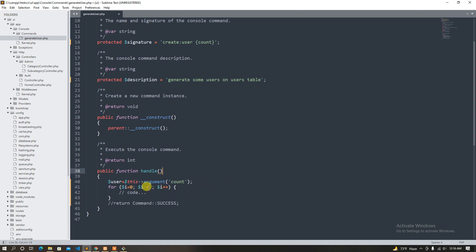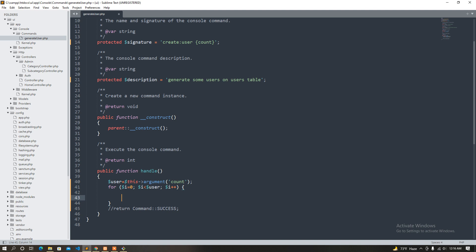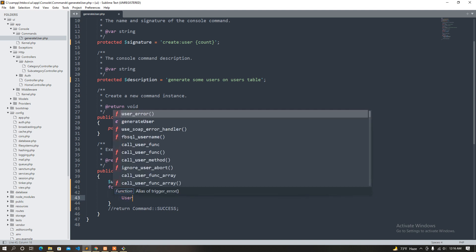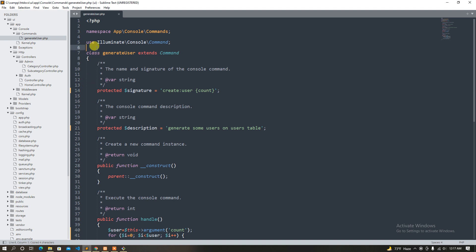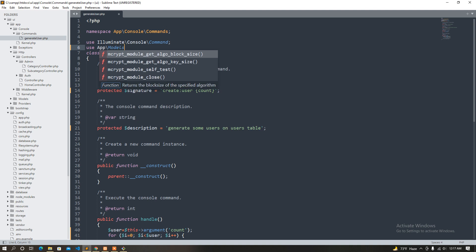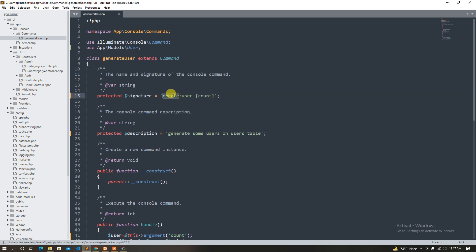Then its function is the user. Finally, we will insert the user — the method is the user. Use app model user, so create user.